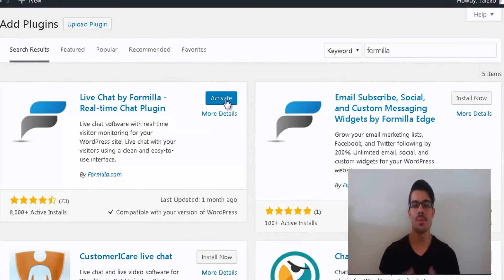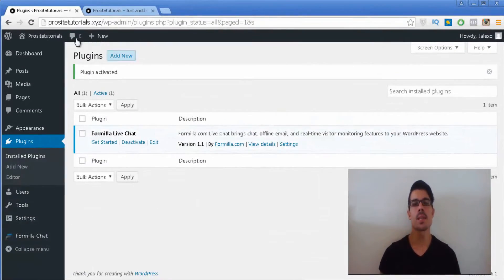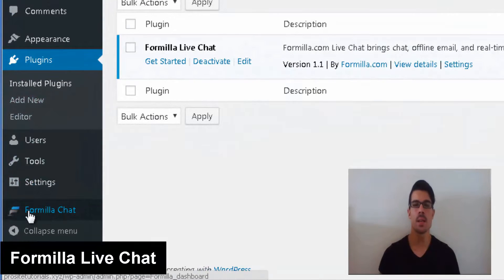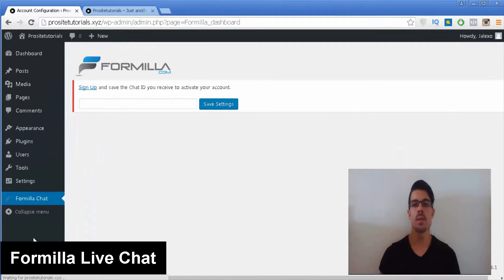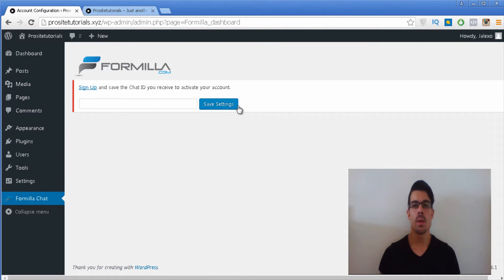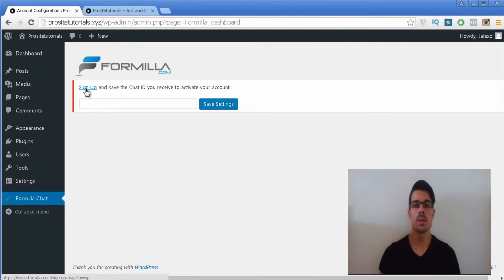Hi there! This is General Exo from ProSiteTutorials and in this video I'm going to explain how you can integrate a live chat inside of your WordPress website. For this I'm going to use a plugin from Formilla. This is one of the most popular plugins for this, even though you can choose another one if you prefer — there are so many out there, but this is the one I prefer.